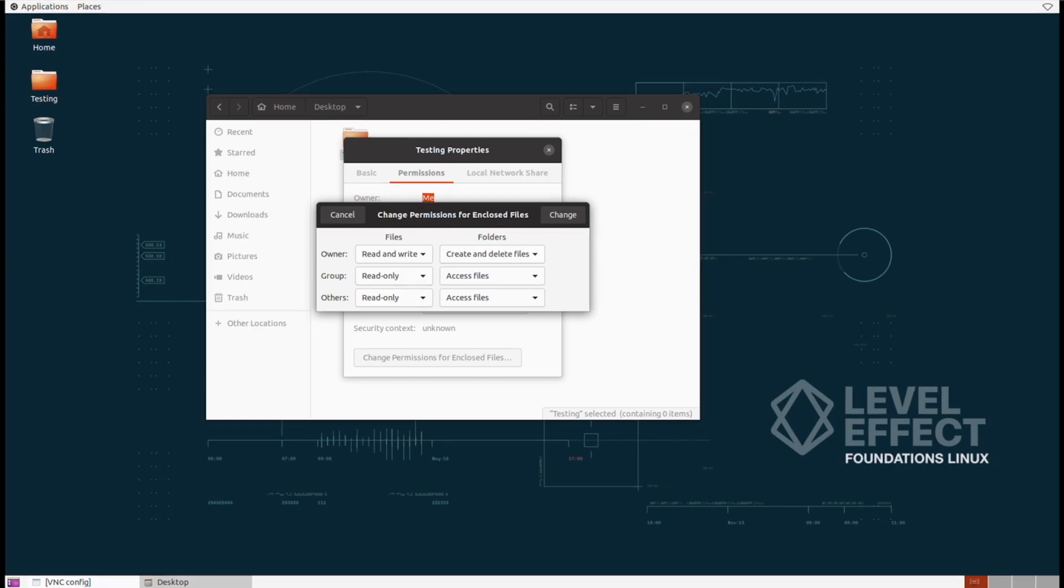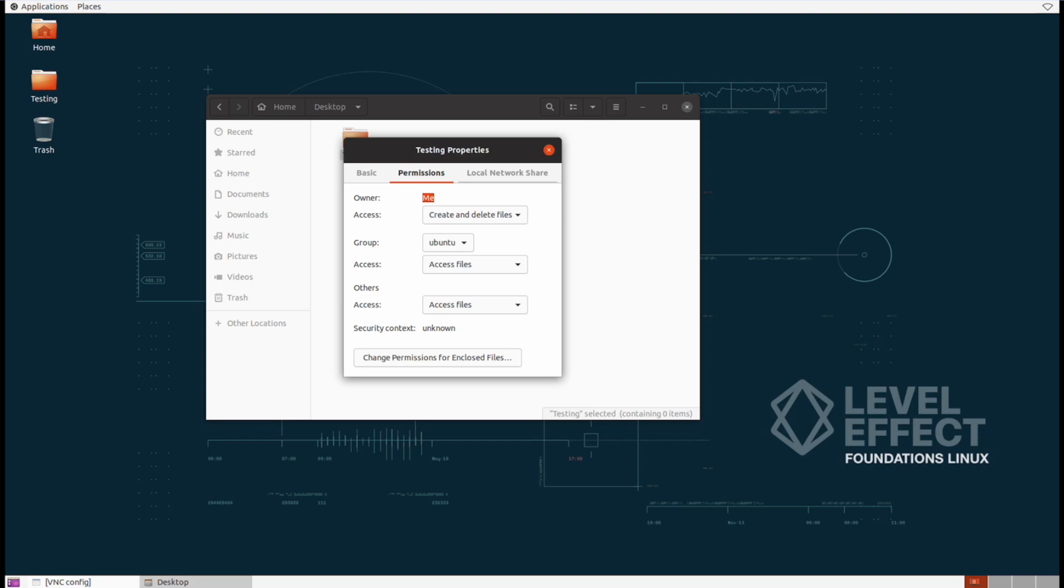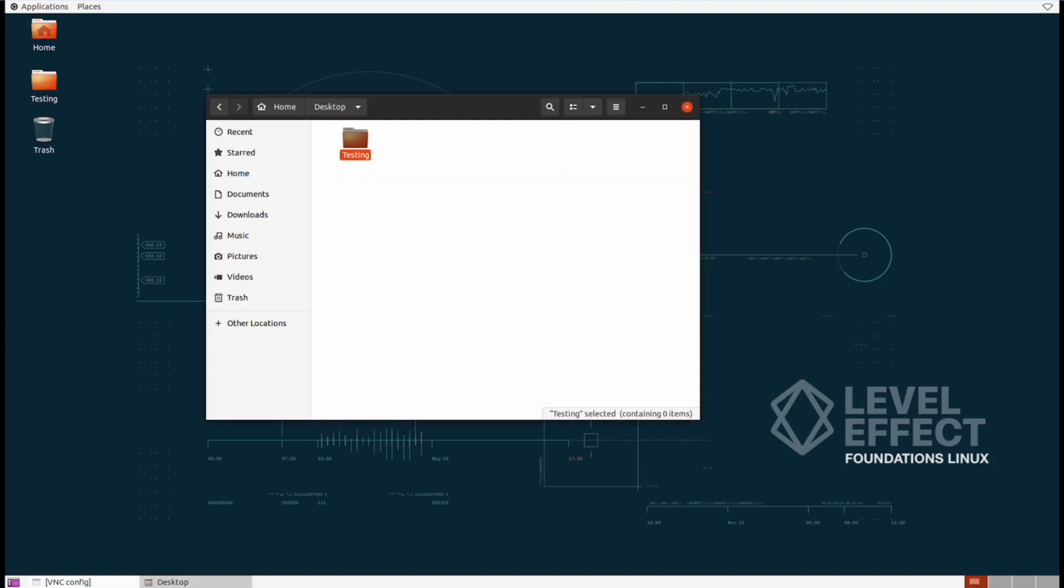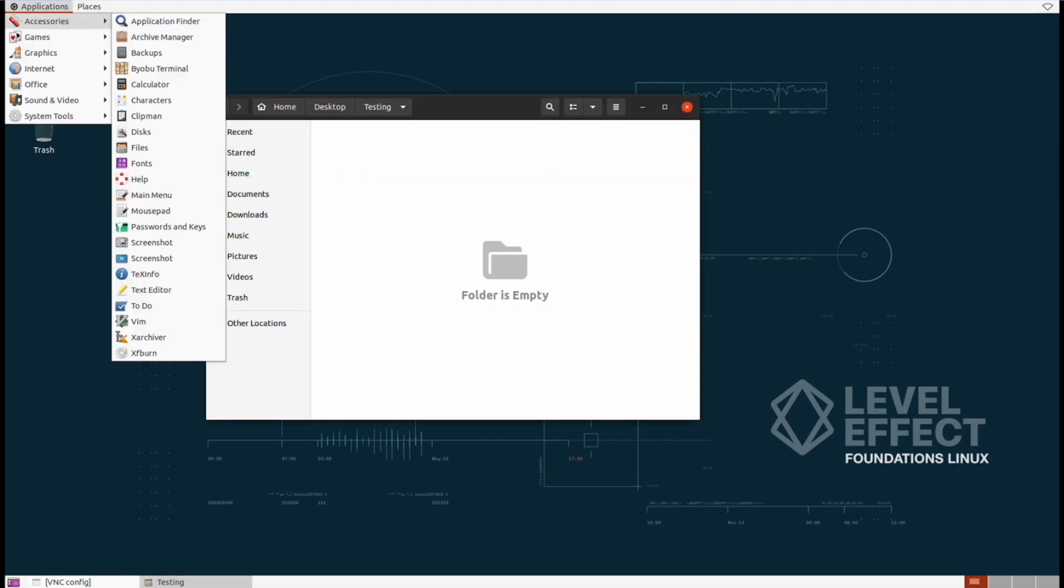And from the properties menu, we can actually share the folder here as well. Inside of the local network share tab, we can decide if we want to share this folder with other users on our network. Okay, now let's go back and work with files once more.